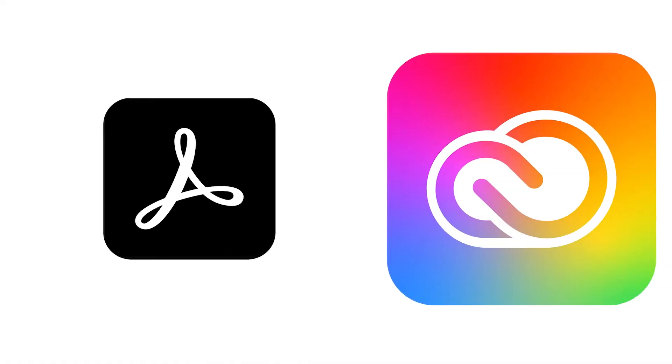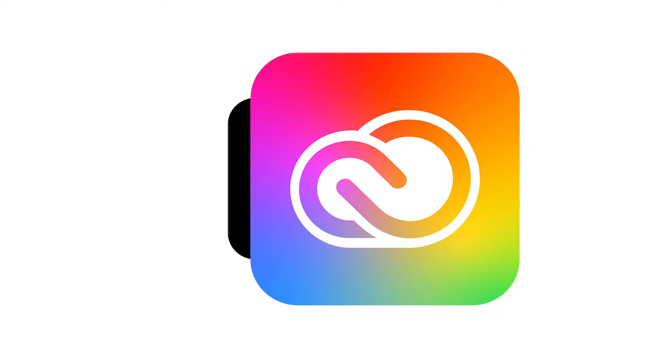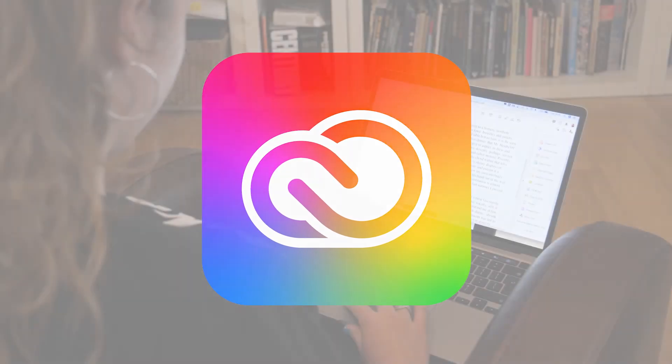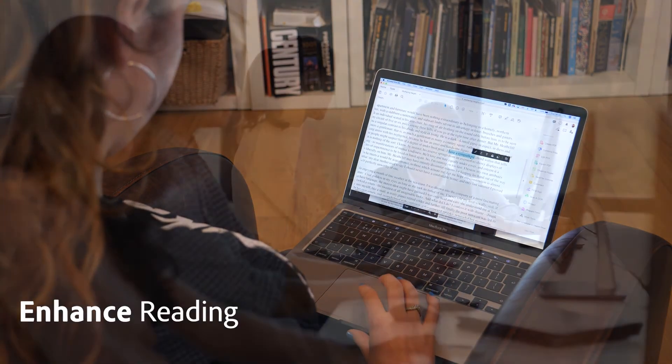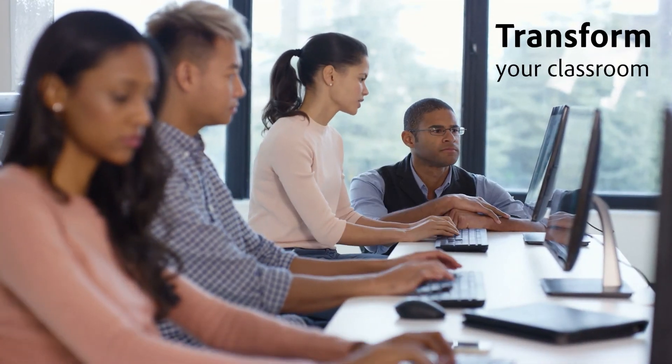Whether you're using Acrobat DC on its own or as part of Adobe Creative Cloud, you've got the tools to enhance your students' reading and transform your classroom.